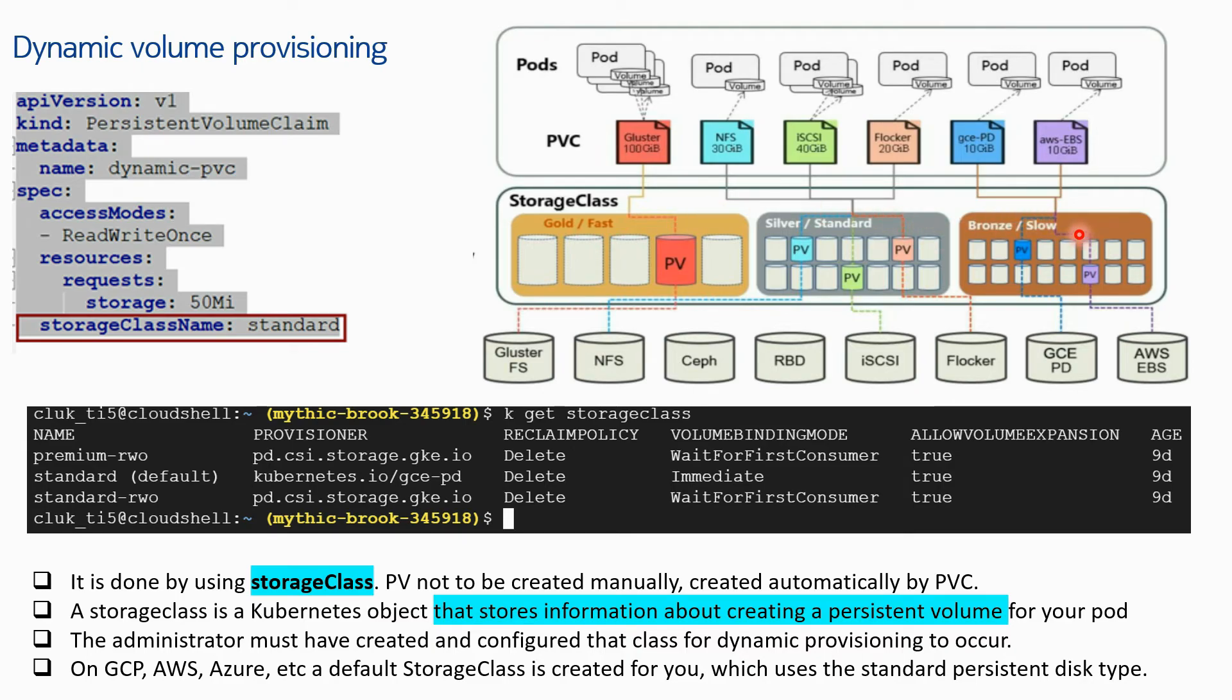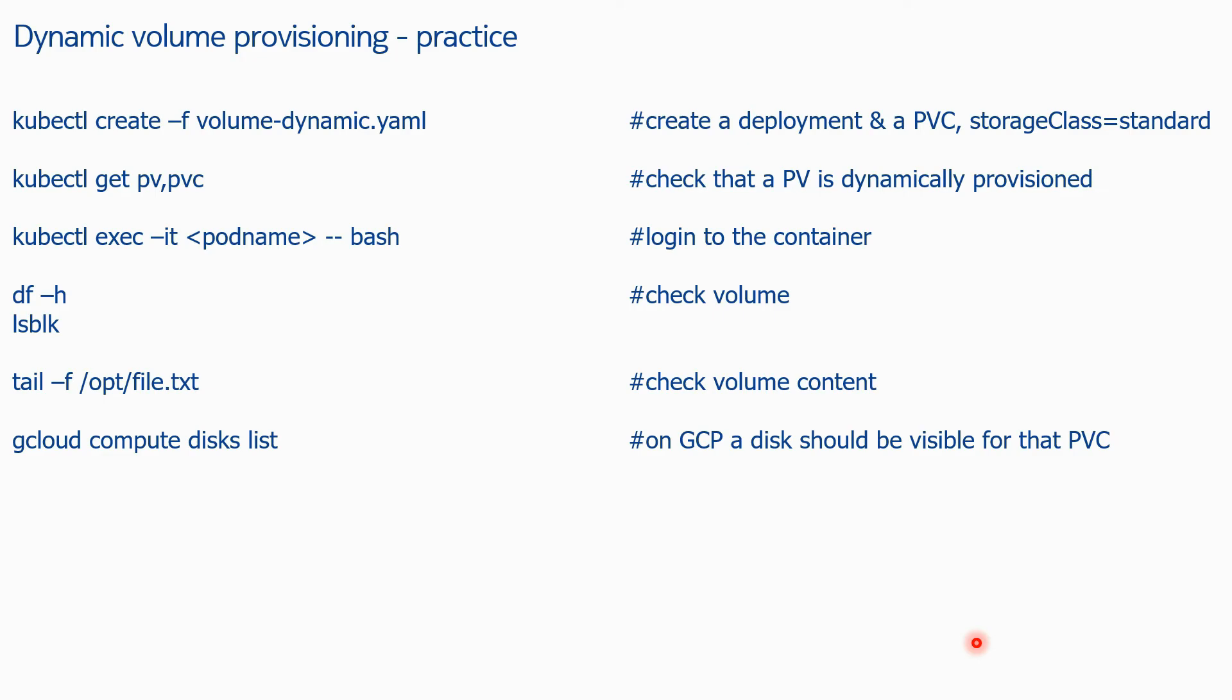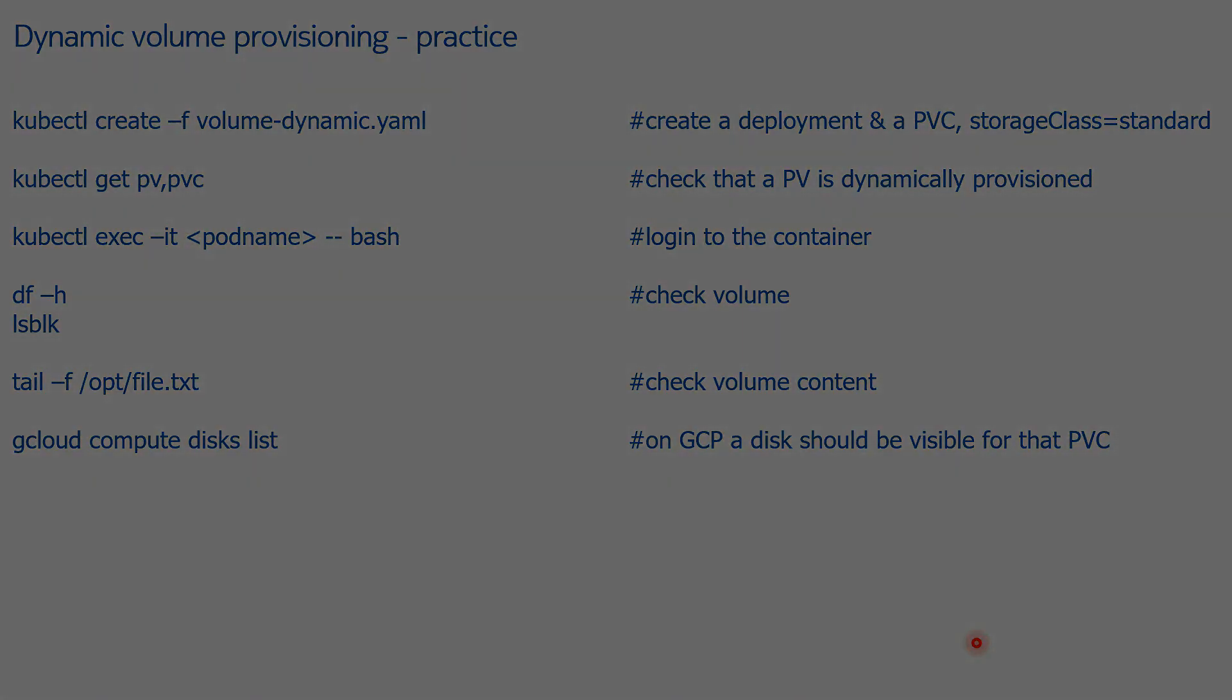You can claim based on the storage classes. So let's go to the practice of dynamic volume provisioning and see what we can do in the cluster.